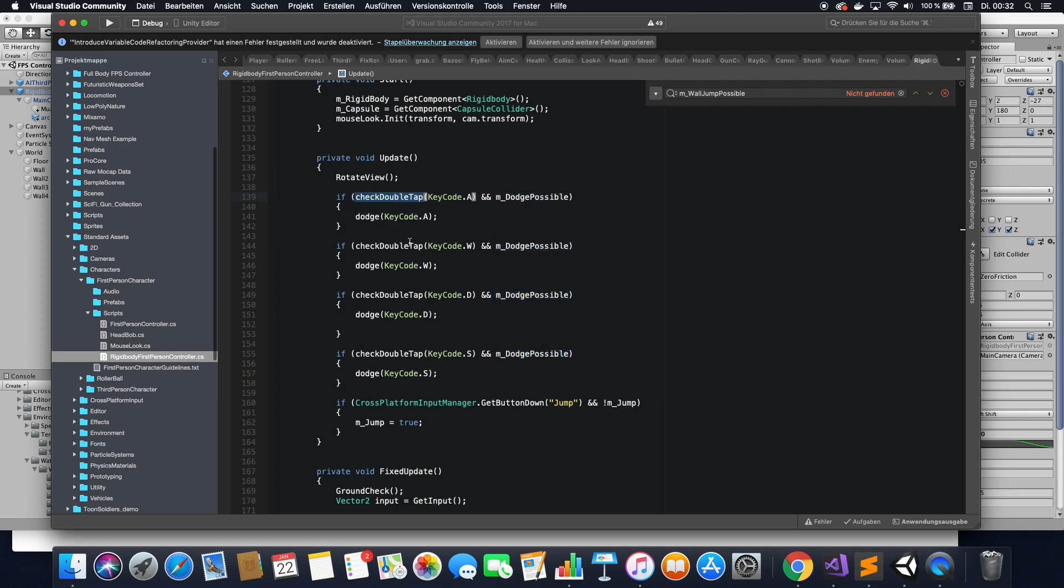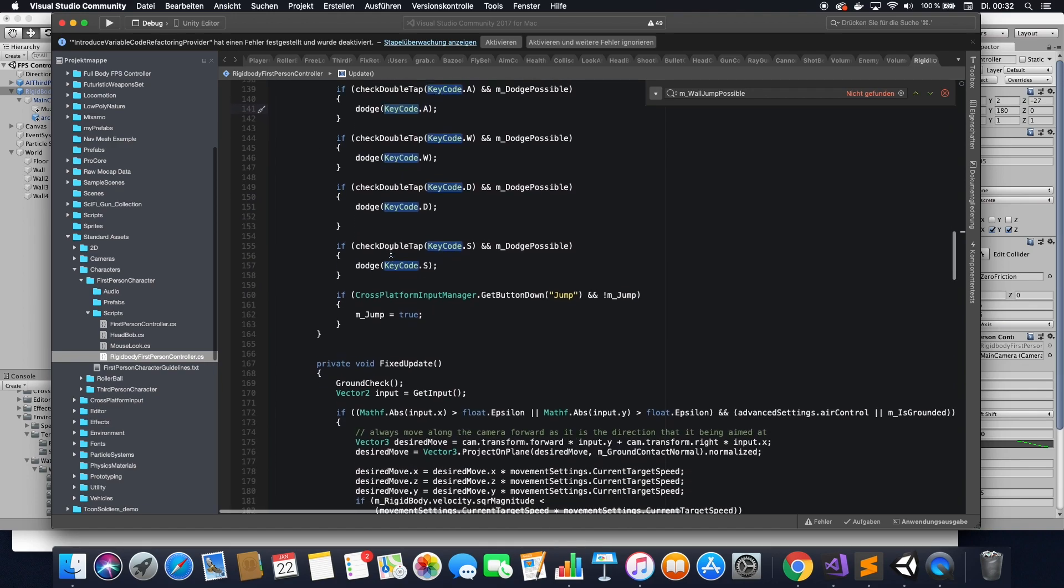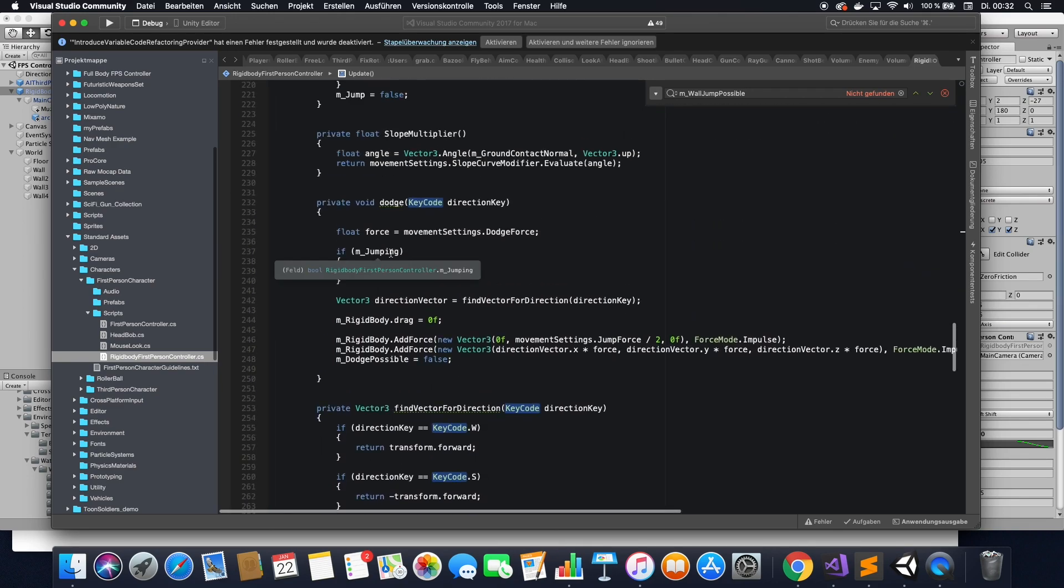Now, if that double tap is actually working, we're going to go into our dodge function. We don't need extra functions for each direction, we're just going to do that in one function, and we're going to pass it the key code. So let's go to the dodge function itself.